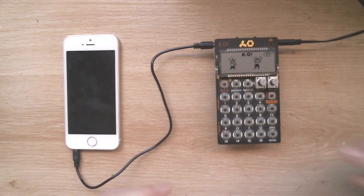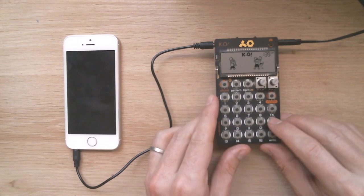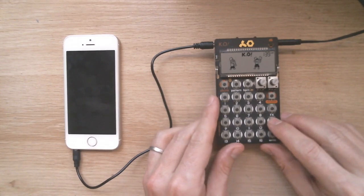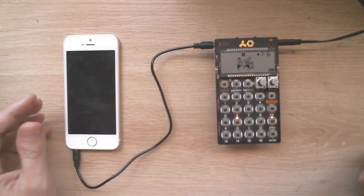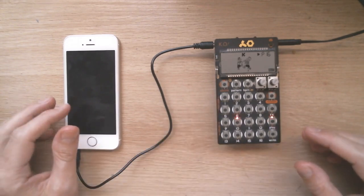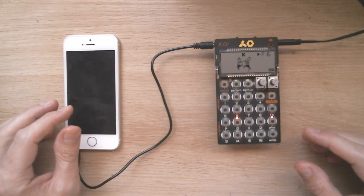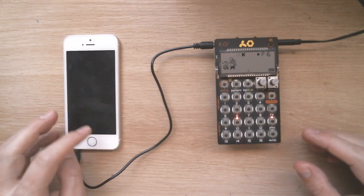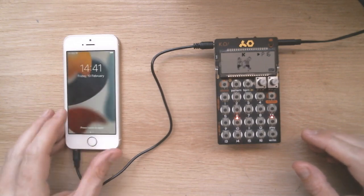Press play on your pocket operator to get it ready to start receiving the sync signal. Your pocket operator should start playing as soon as you press play on POSync.